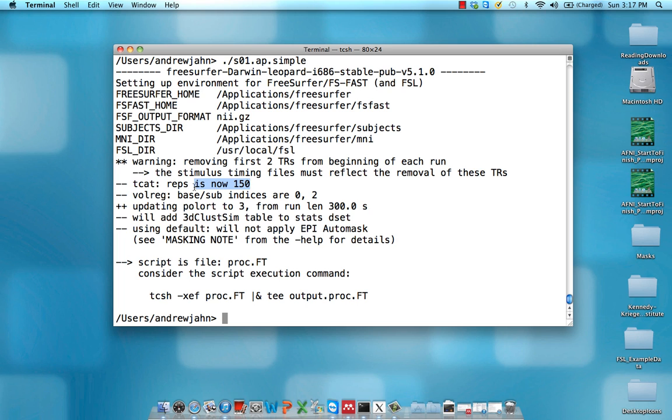TCAT, the number of repetitions is now 150. Each functional data set had 152 TRs or volumes within them. Now they have 150.